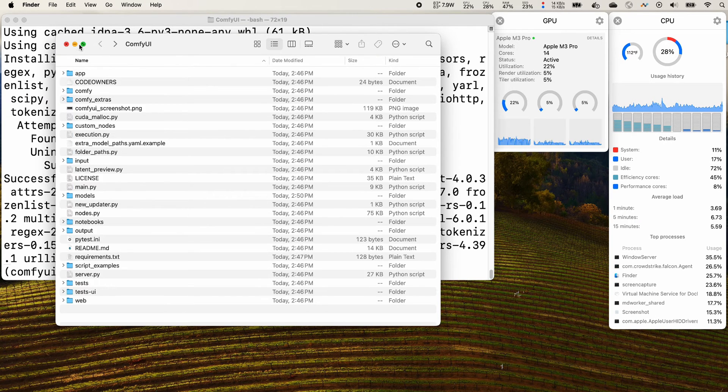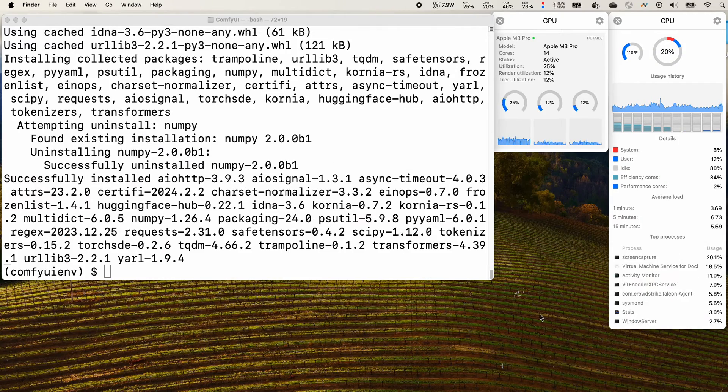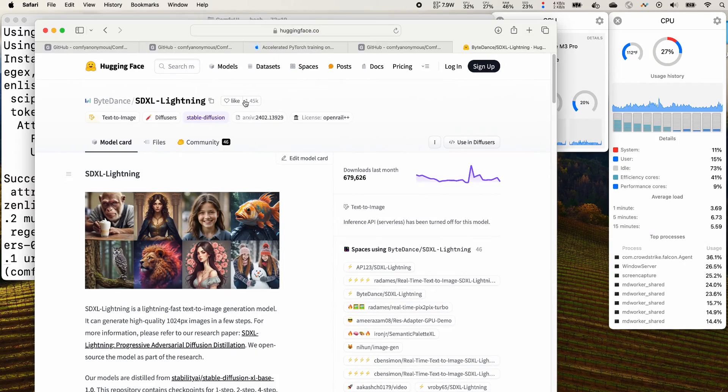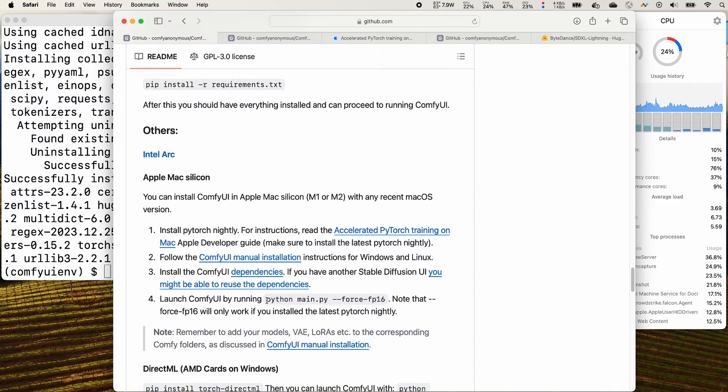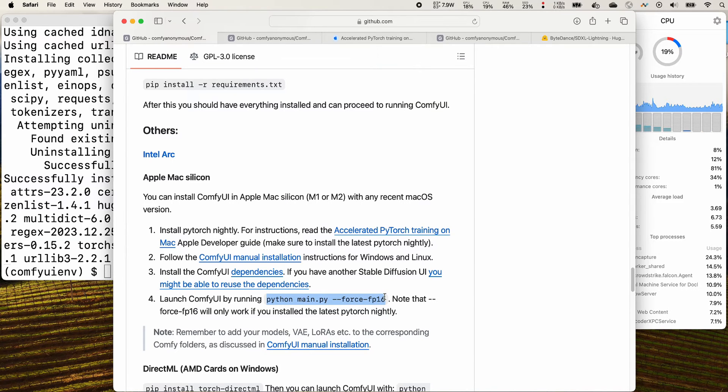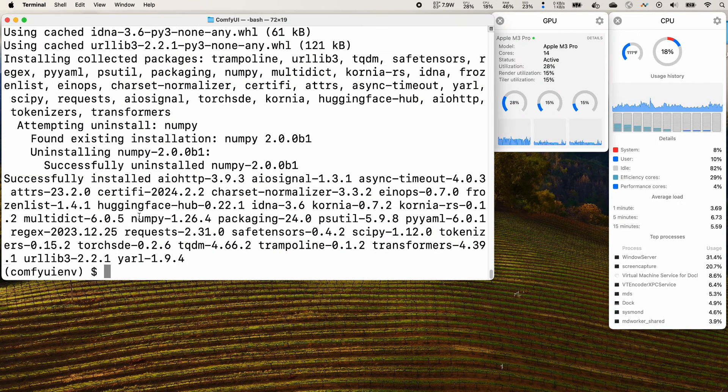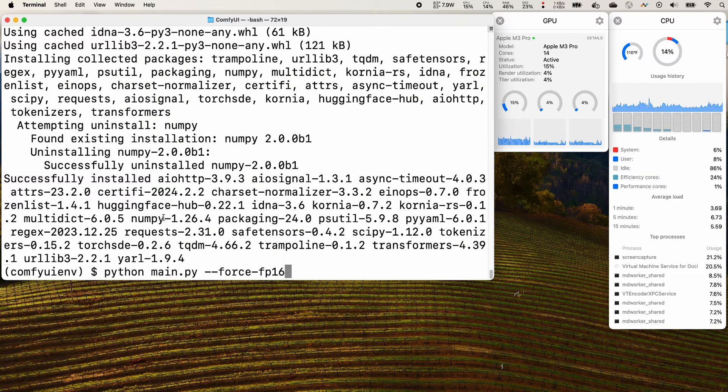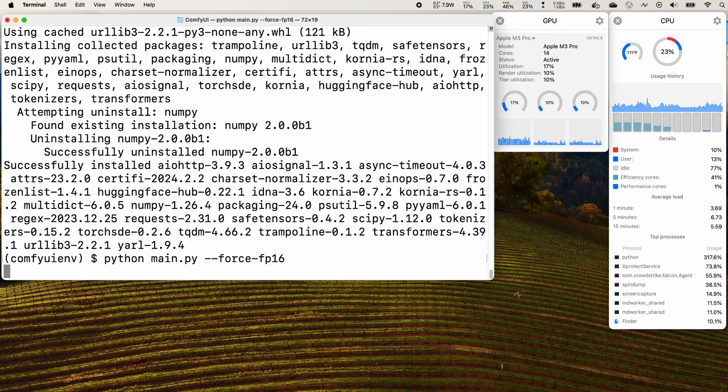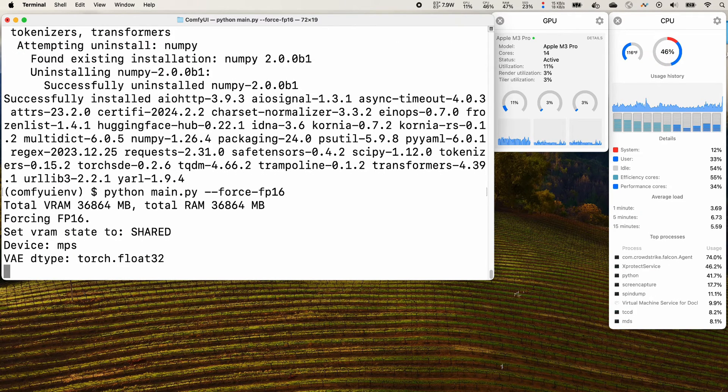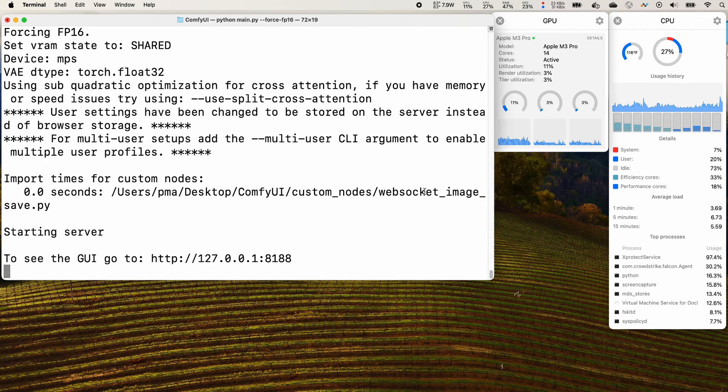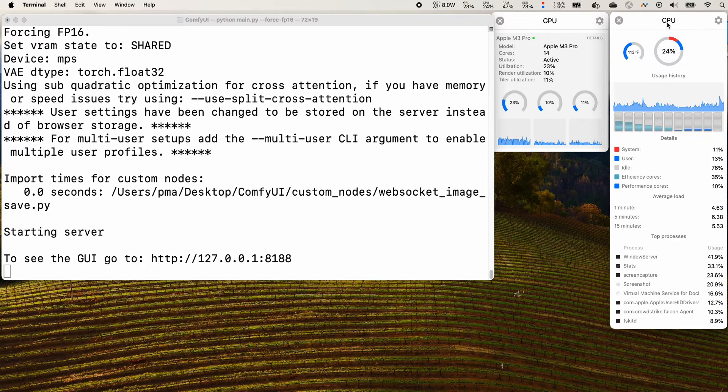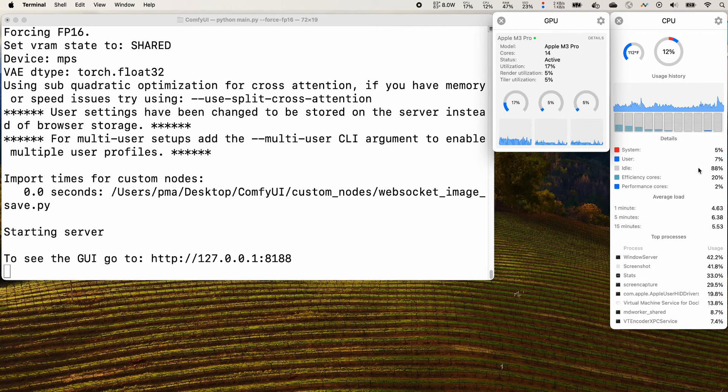Once it completes we can start our comfy ui application. Let's go to the instruction. We see that the command is python main.py. There is also a flag false fp16. Press enter to start it.